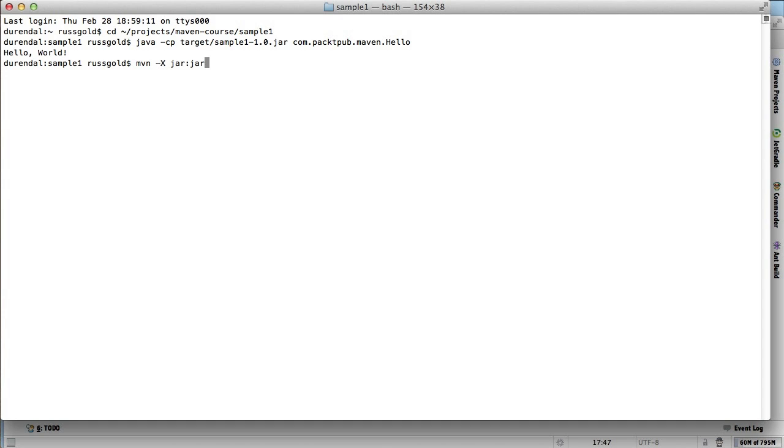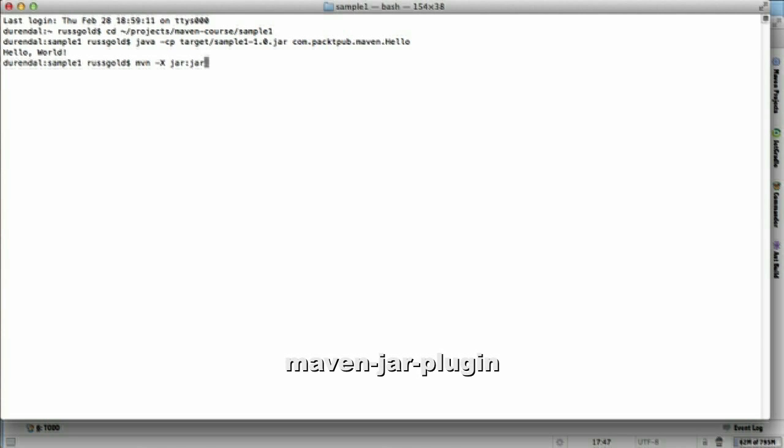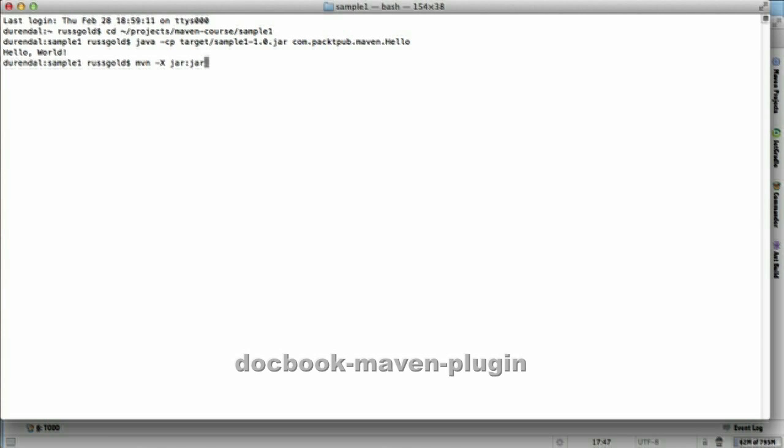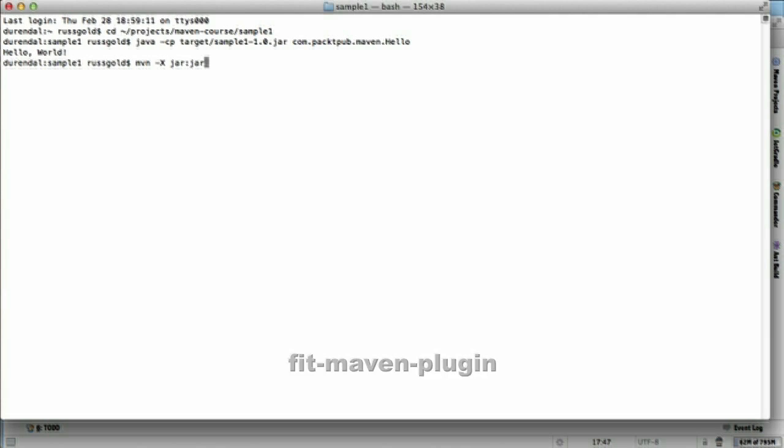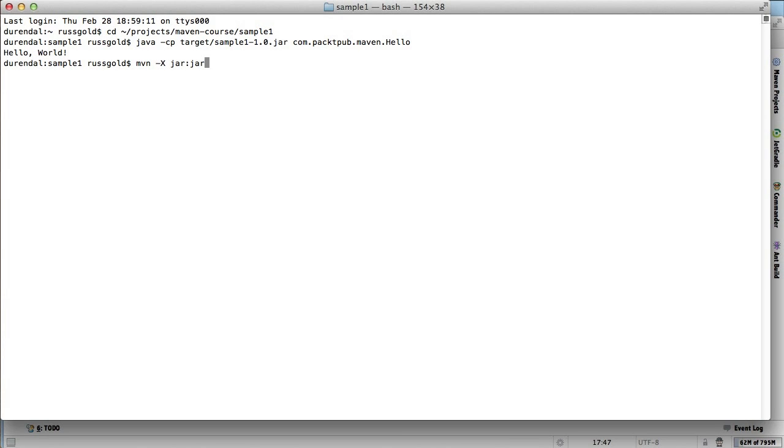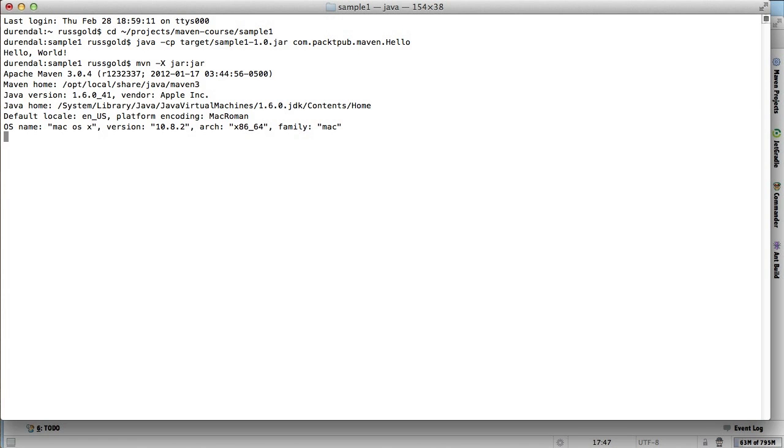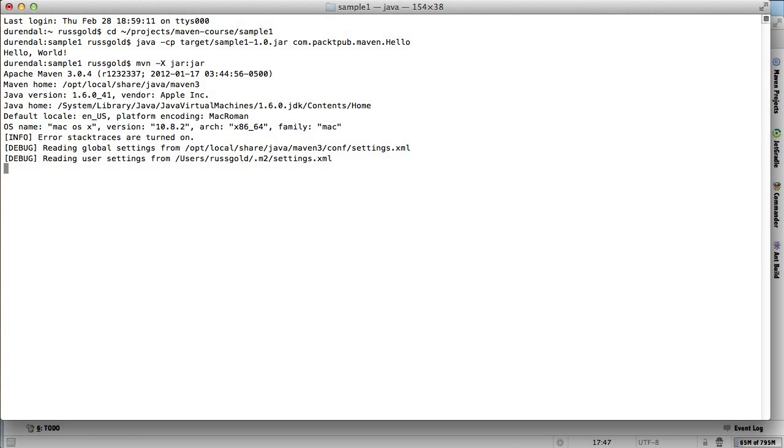To tell Maven to run a single goal, we specify it qualified with the plugin prefix. The convention is that plugins have names like maven-something-plugin or something-maven-plugin. In either case, the something is what we call the plugin prefix, and Maven expects that part to appear before the colon.